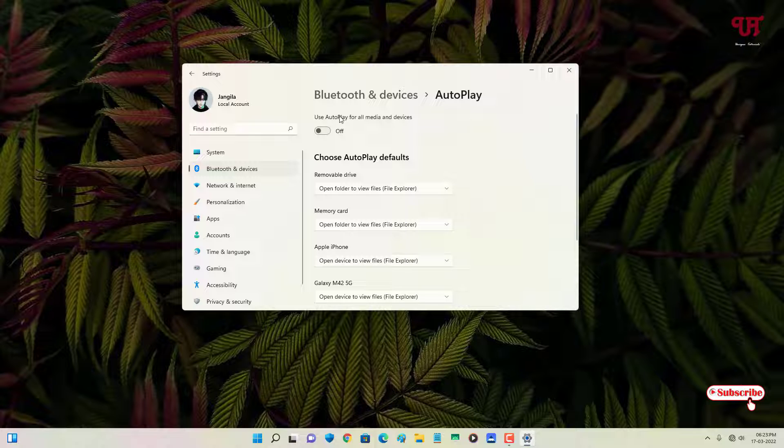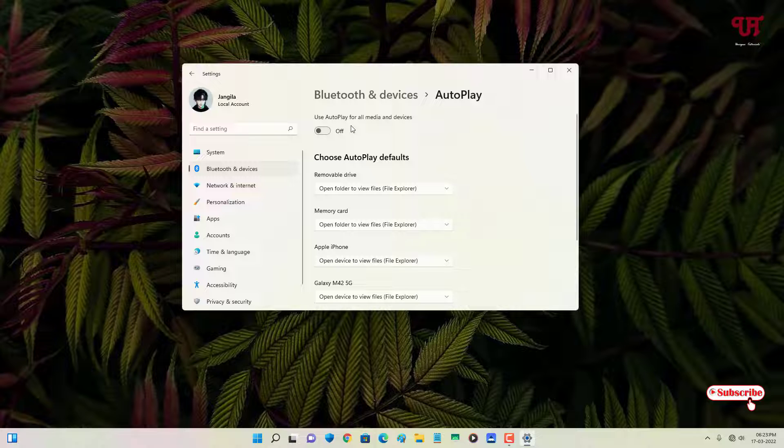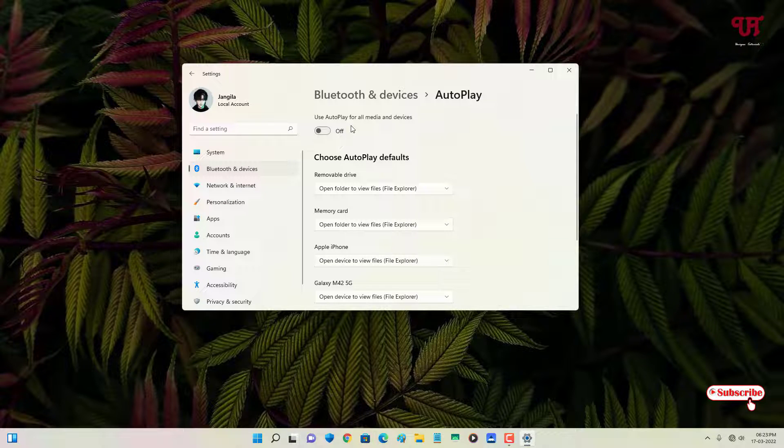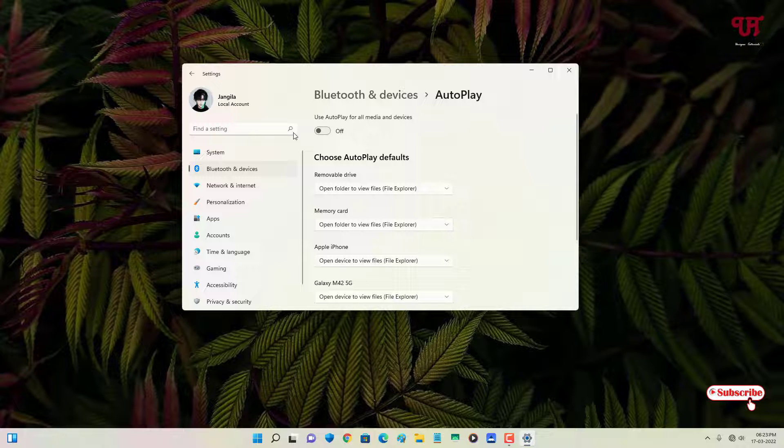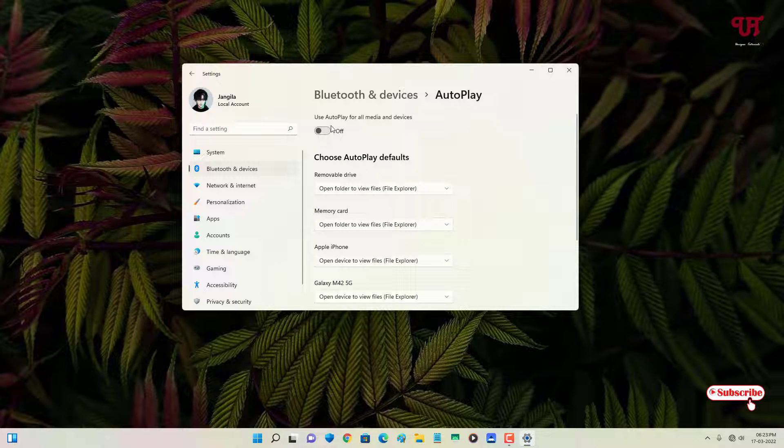If you find it irritating all the time that your inserted USB drive gets opened automatically whenever you insert it in your Windows computer, then you can just turn this feature off by going to these options.